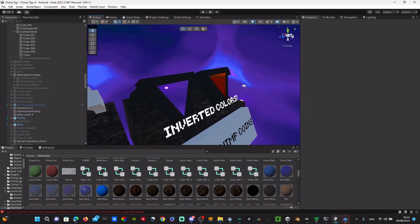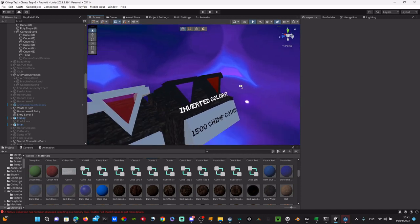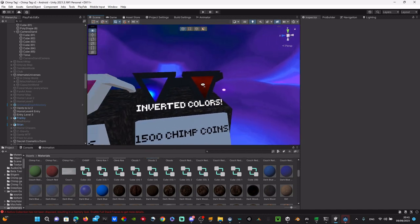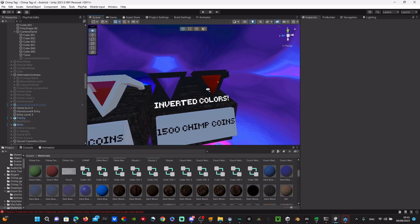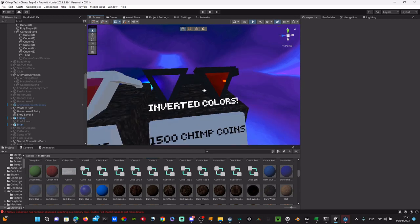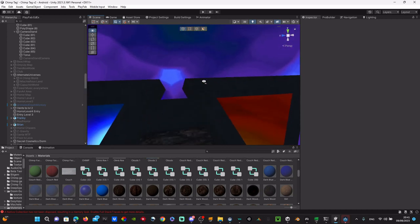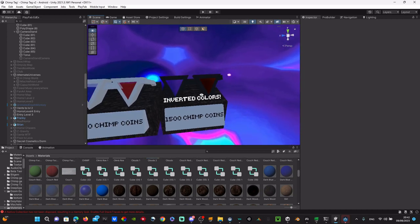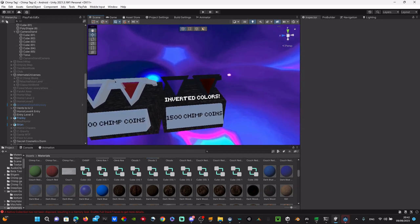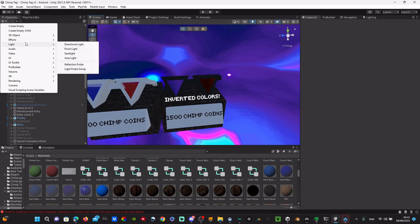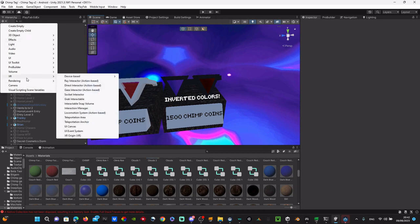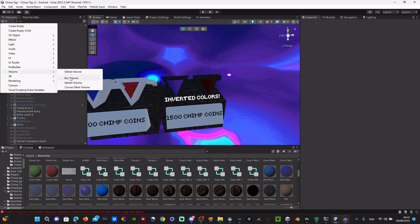Hey guys, so today I'm going to be teaching on how to add inverted colors into your game. First thing you want to do is make a new volume right here, and then global volume.